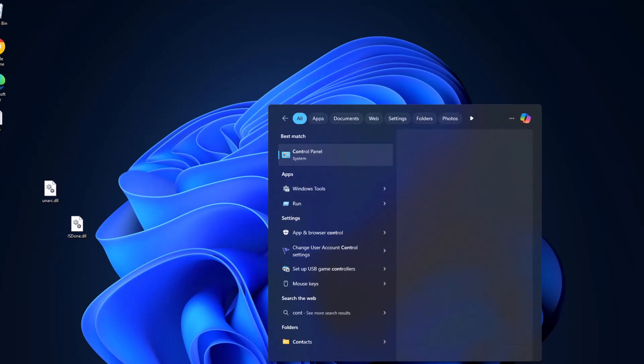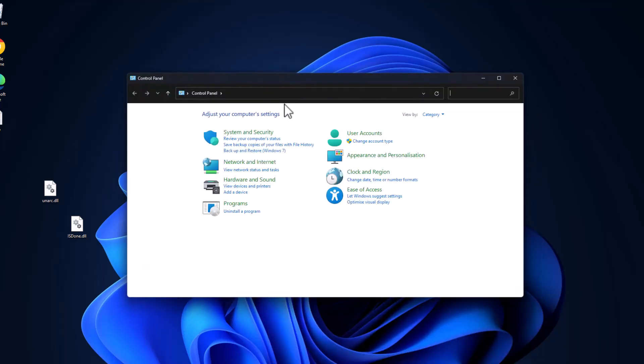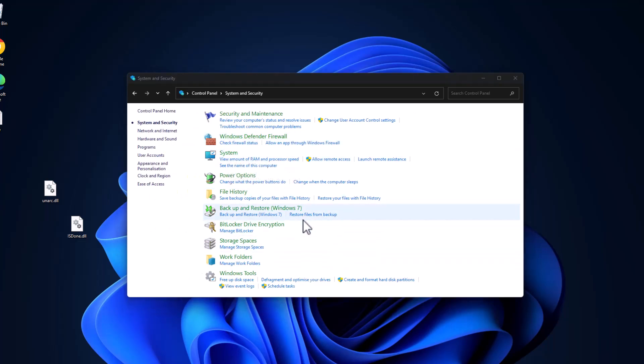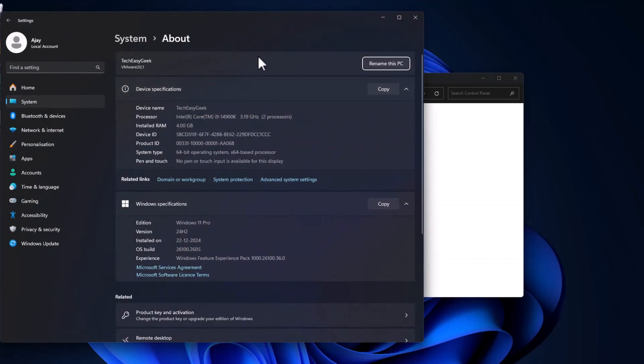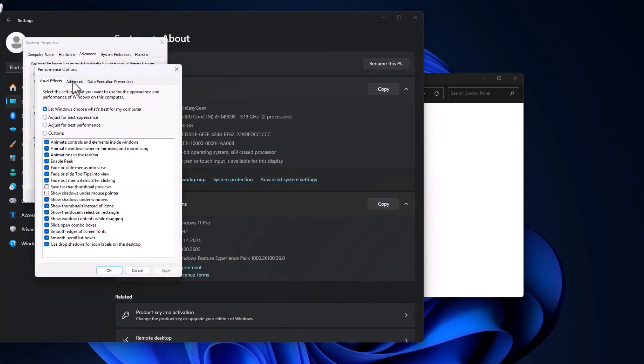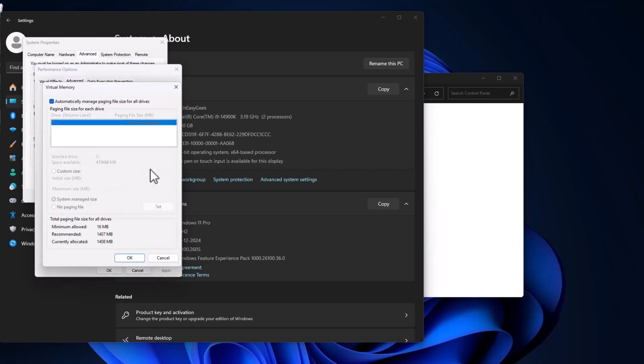Close this and go to the search menu. Type Control Panel, click to open it. Select System and Security, select System. This page will open up - select the advanced system settings. Under performance, select settings, go to the Advanced tab, and under virtual memory select change.